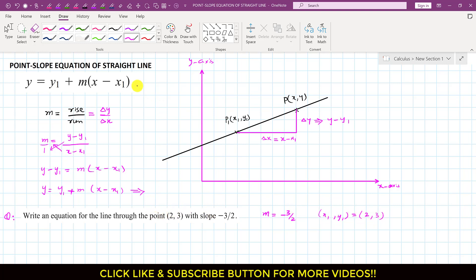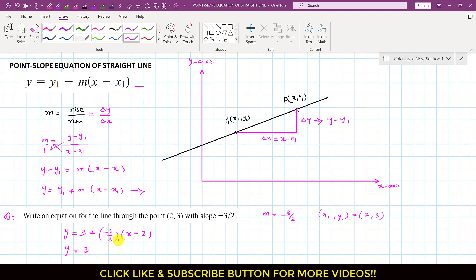So, now if we use this equation, according to that equation, we can write that y equals to y1. So, y1 is 3, so we can write that this is 3 plus the slope which is minus 3 divided by 2, multiplied by x minus x1. So, x1 here is 2. We can simplify it: this is y equals 3, and this will be minus 3 divided by 2 into x, and this will be minus into minus which is plus, and 3 divided by 2 into 2 gives us plus 3.